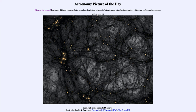That was our picture of the day for October 25th, 2020 — titled 'Dark Matter in a Simulated Universe.' We'll be back again tomorrow for the next picture, previewed to be 'Spooky Space,' so we'll see what that's about. Until then, have a great day everyone, and I will see you in class.